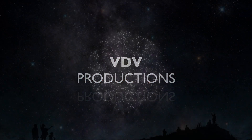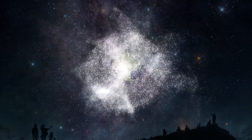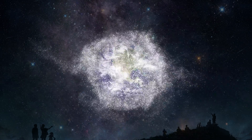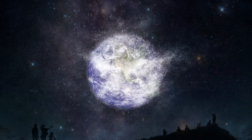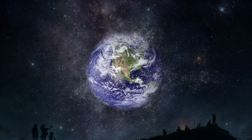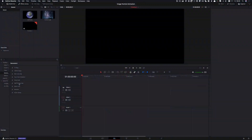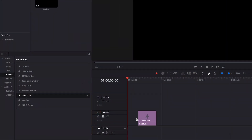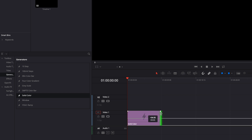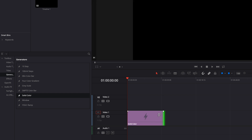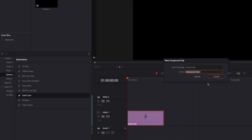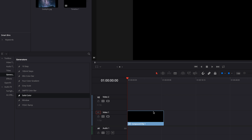In this tutorial we are going to create a particle animation. Let's start. At first we create a solid color and increase the size to 10 seconds. Now we create a new compound clip and switch to Fusion.